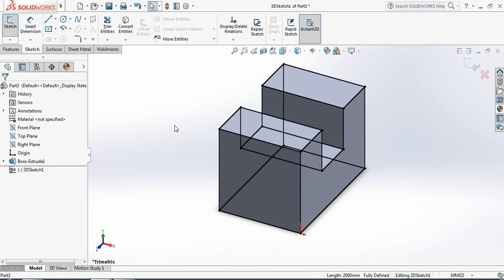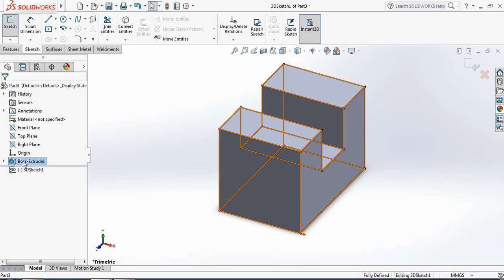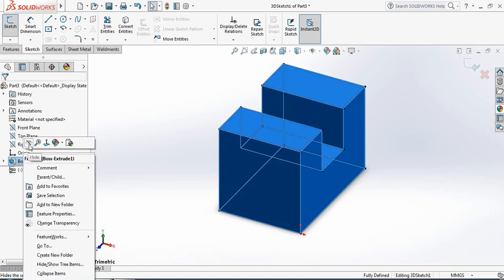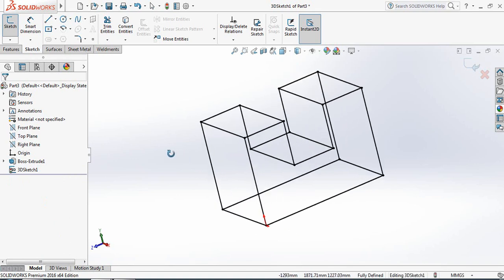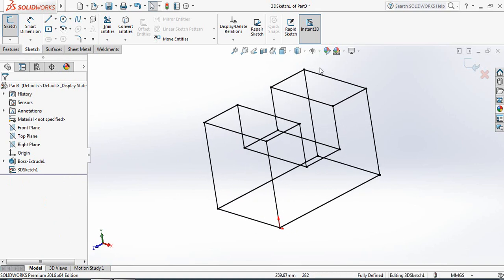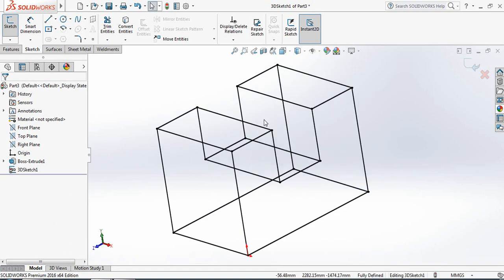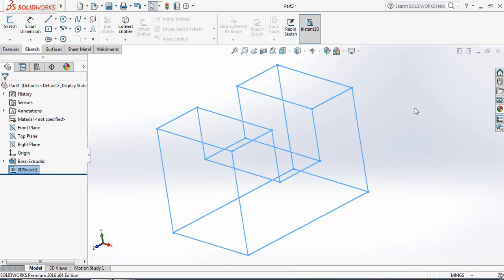Now just switch off and hide the 3D part. So now we have got the 3D structure. Now exit.